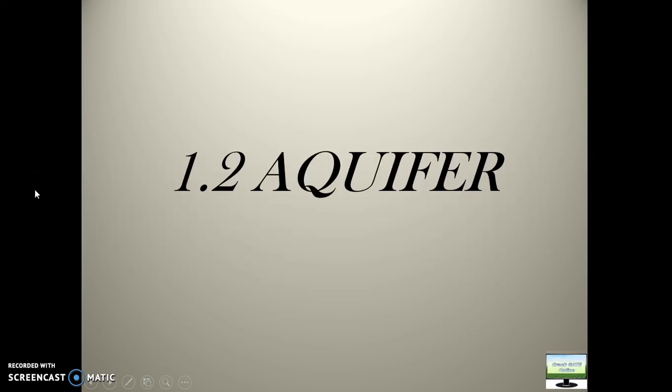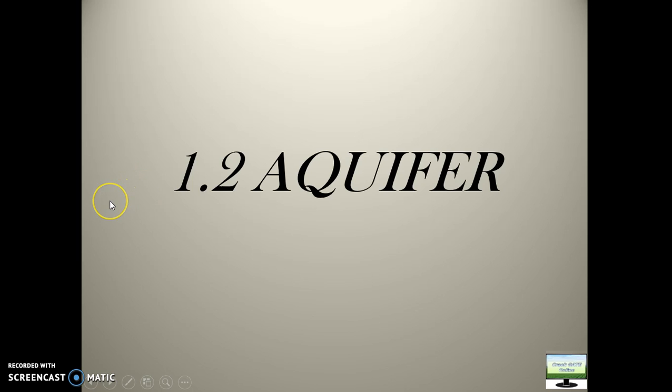Hello friends, welcome back. This is lecture 1.2 of Aquifer. Last time we discussed confined aquifer and some numerical problems related to that. In this video we will also see some numerical problems on unconfined aquifer, and then we will close this Aquifer lecture.